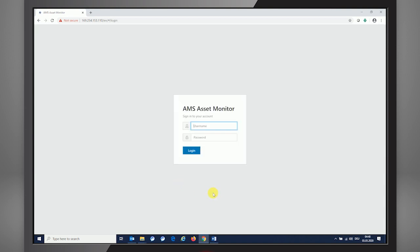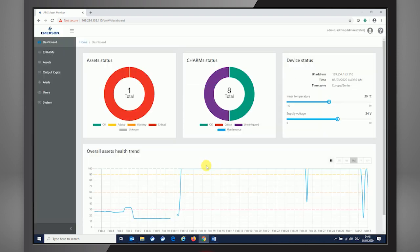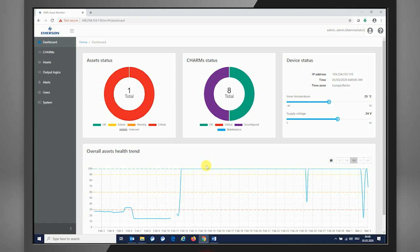And with that, we're entering the login interface which allows us to log into the Asset Monitor by using the default password and username admin. So it's username admin and password admin without any capital letters. Pressing the login, we see that we're entering the box finally and seeing the dashboard of the AMS Asset Monitor.